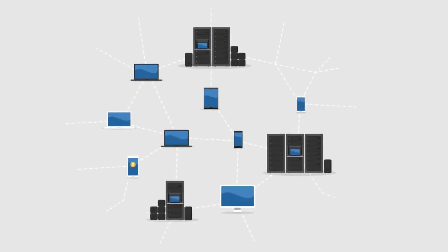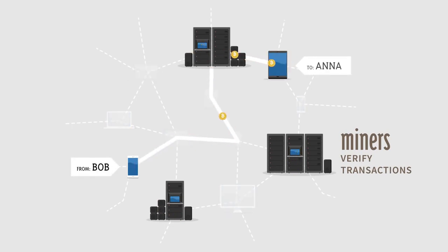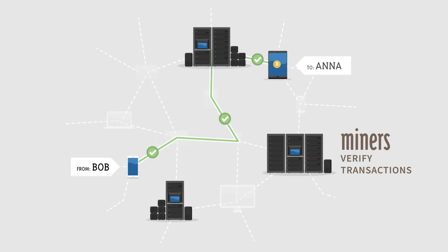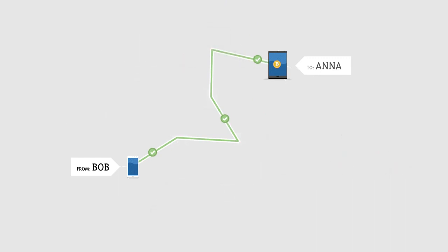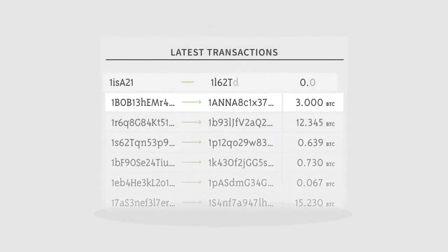The Bitcoin network is secured by individuals called miners. Miners are rewarded newly generated Bitcoins for verifying transactions. After transactions are verified, they are recorded in a transparent public ledger.